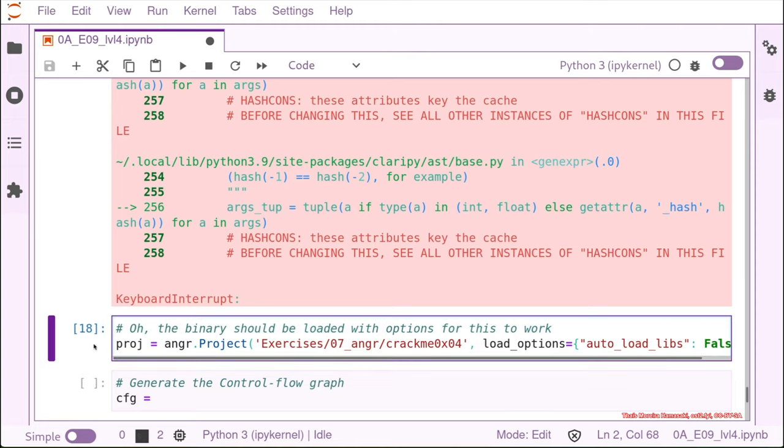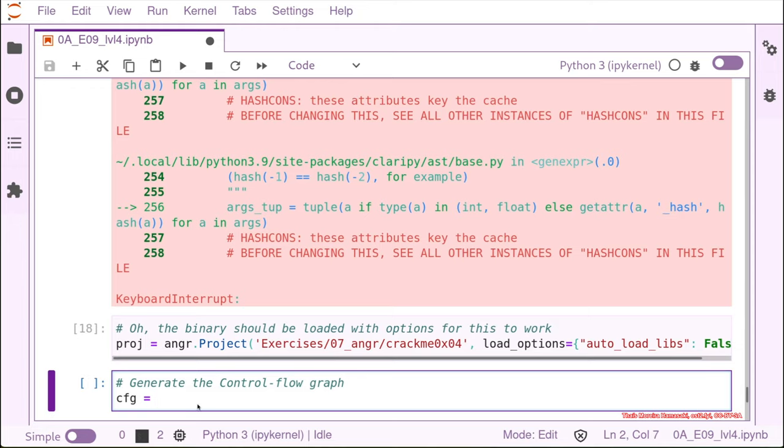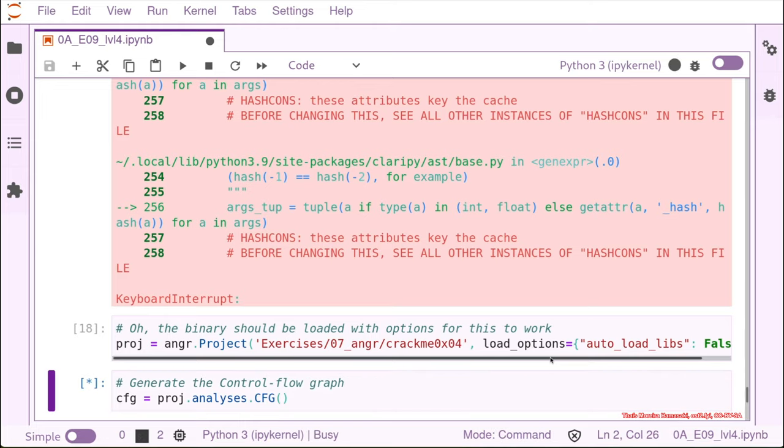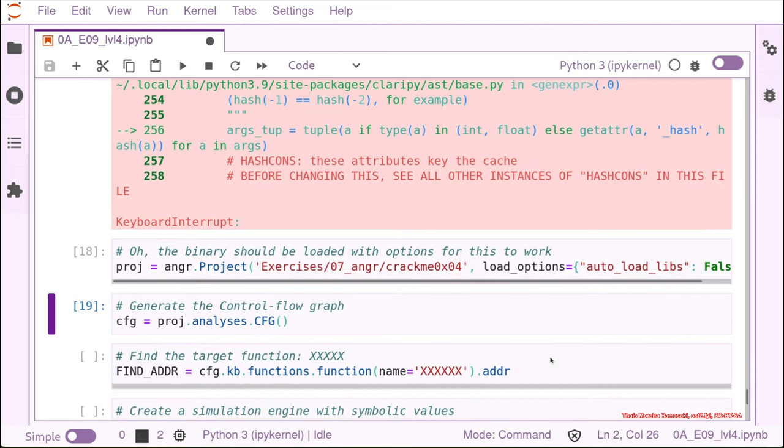So we overwrote the project now with these loading options and now we can create the control flow graph. To create the control flow graph, we're going to use the analysis and then we have the option CFG. And as you see it generated and it's pretty fast because the binary is very small.